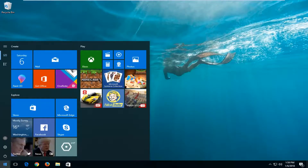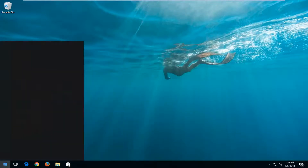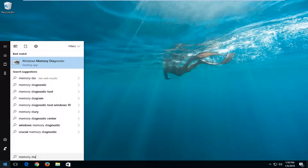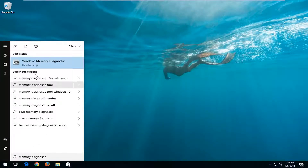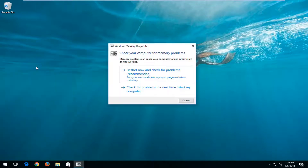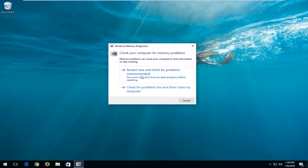We're going to start by opening up the Start menu and you want to type in 'memory diagnostic.' One of the best matches should say Windows Memory Diagnostic — you want to left click on that. It should say 'check your computer for memory problems.' I recommend left clicking on the button that says 'Restart now and check for problems (recommended).'